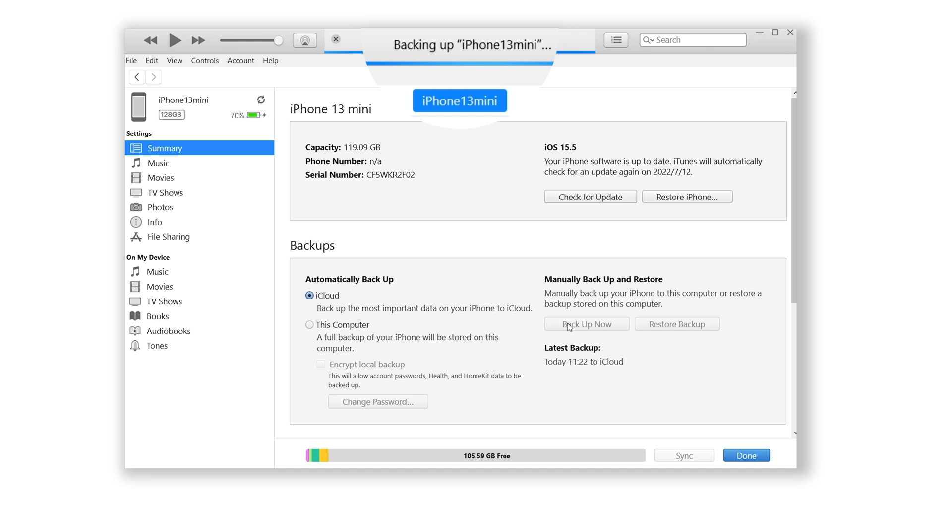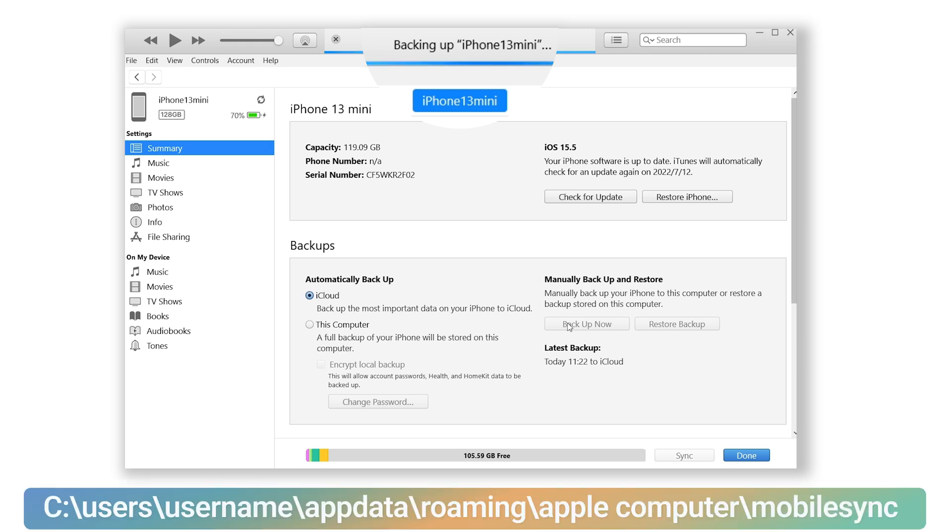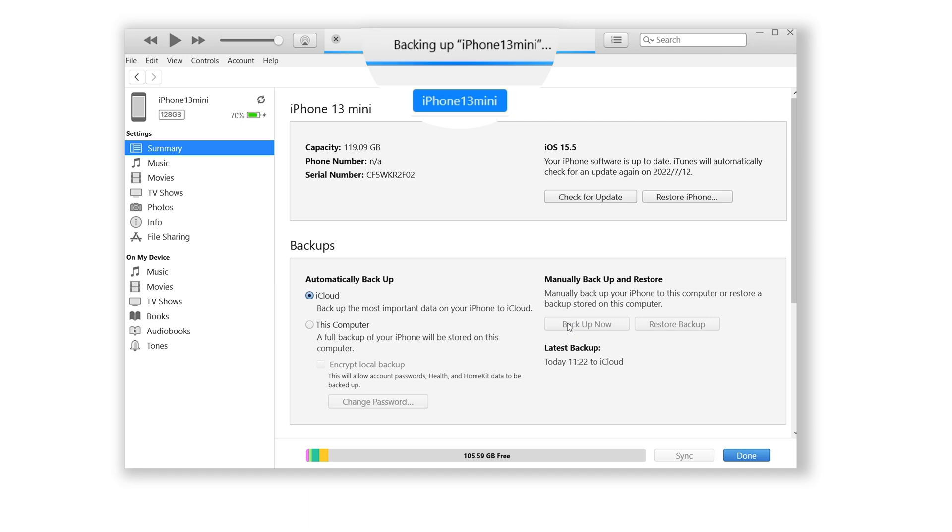iTunes will start to backup your iPhone. The data will be saved to this location on your computer by default, so make sure you have enough storage on your C drive.